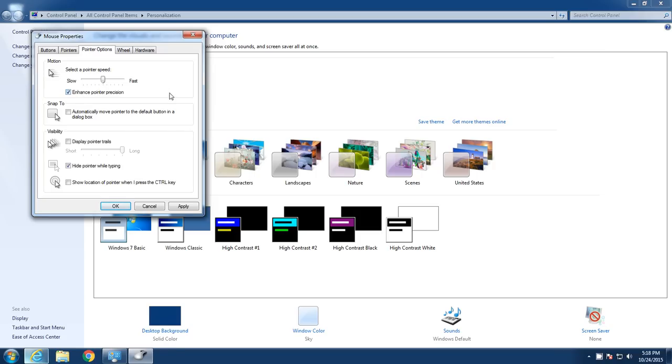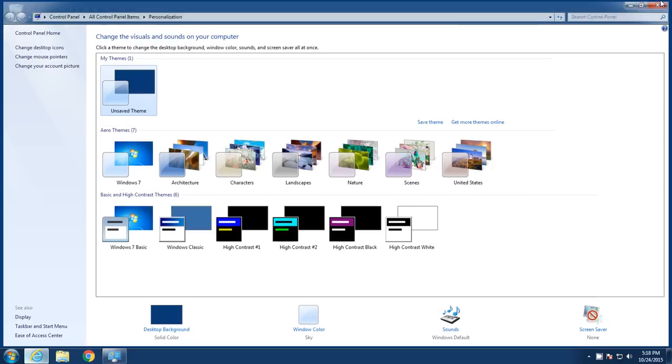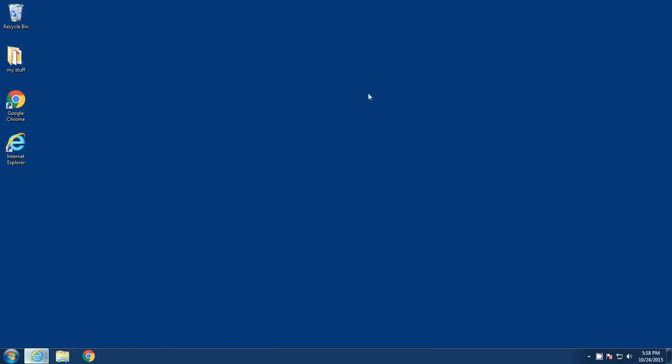So once you're done, click Apply, click OK, click OK here, and that's it. You've now adjusted the speed of your mouse settings. I hope this was useful for you. If you found this video useful, like the video and subscribe so you can get the rest of our videos. Thanks for watching.